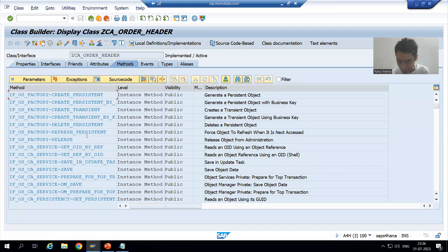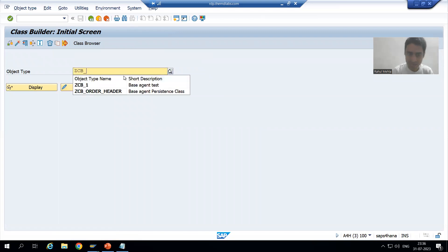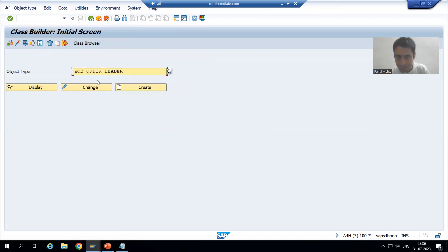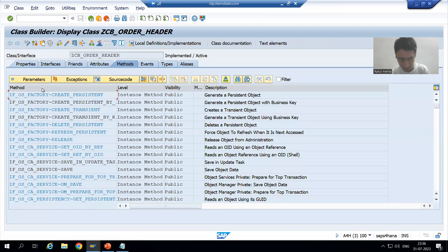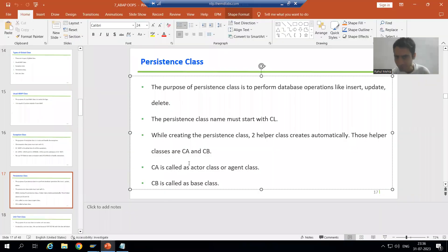To check the names of the actor class and base class, copy the class name and replace CL with CA for the actor class, and CL with CB for the base class. For example, in SE24, we can find ZCA_ORDER_HEADER — the agent class — and ZCB_ORDER_HEADER — the base agent class. These two helper classes are automatically generated; we do not create them.